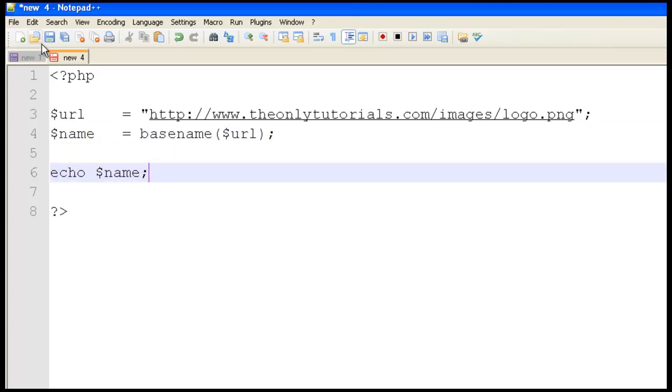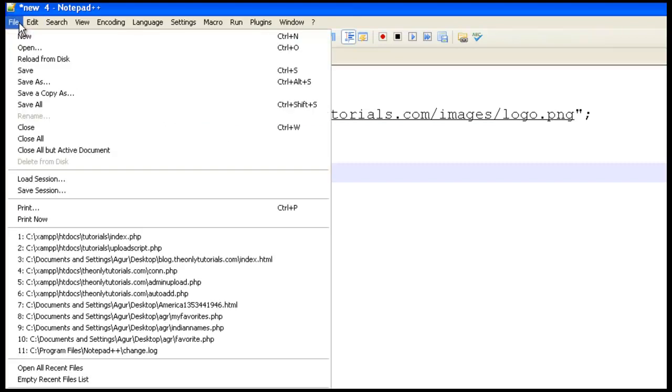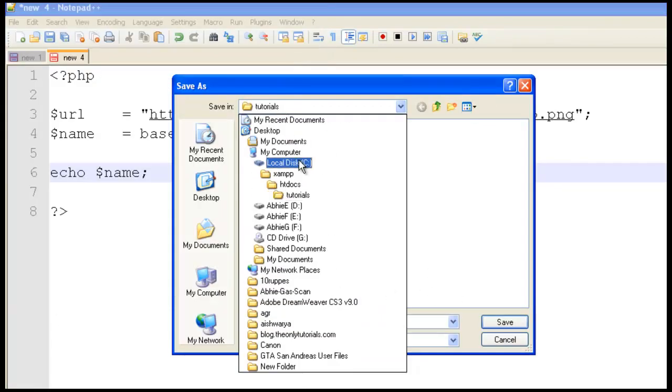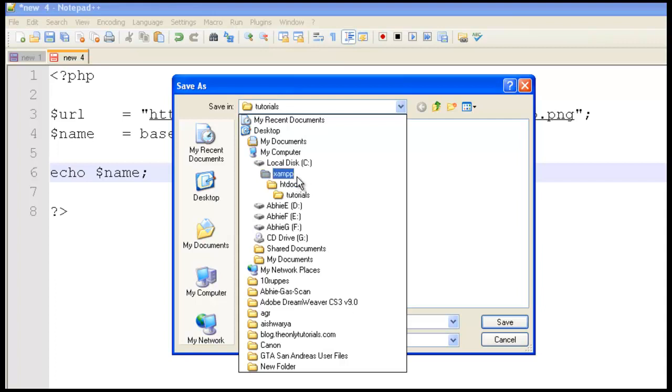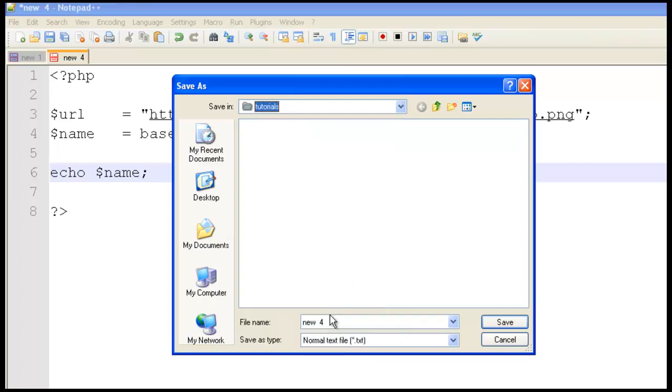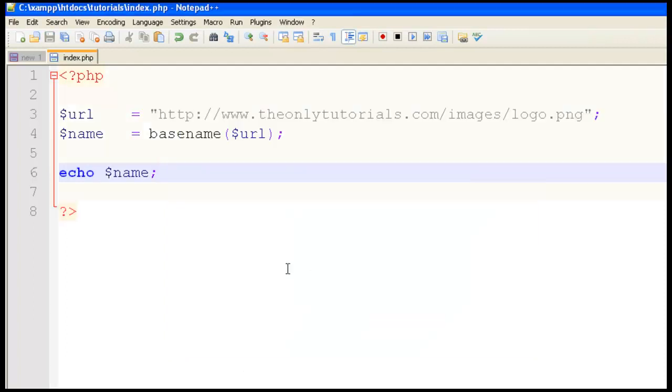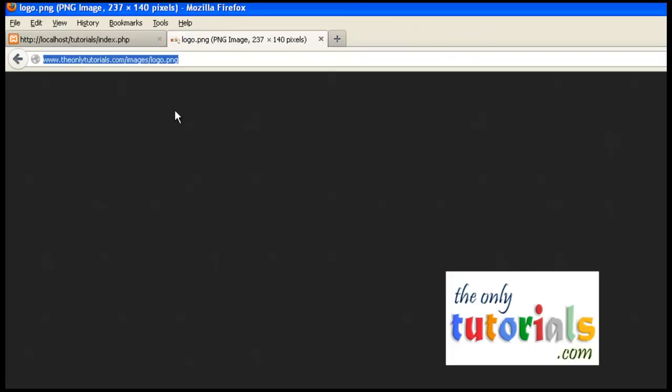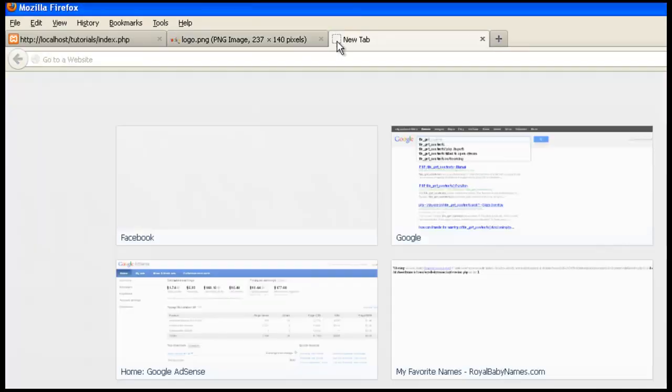Add a semicolon and save it. I'm saving it in the XAMPP folder. Make sure you're storing this in XAMPP htdocs tutorials. I've created a folder called tutorials there, and here's index.php. Store it, then go back to the browser and open a new tab.